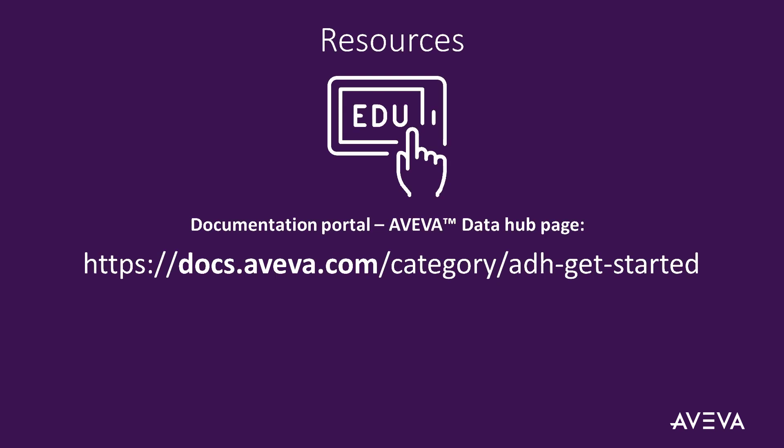For additional resources to help with Aviva Data Hub and creating data transfers, visit docs.aviva.com/category/adh-get-started to view the available guidance.